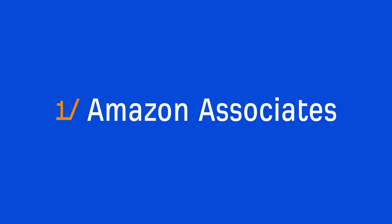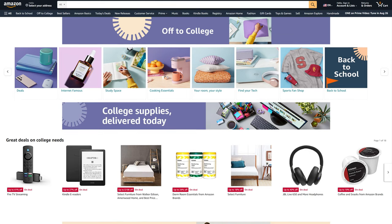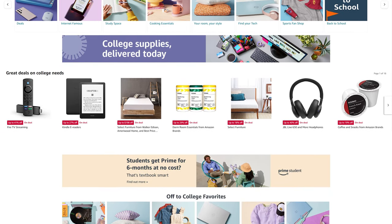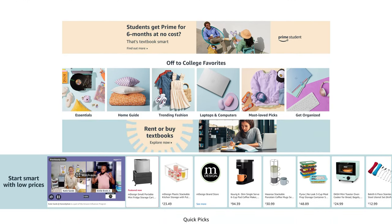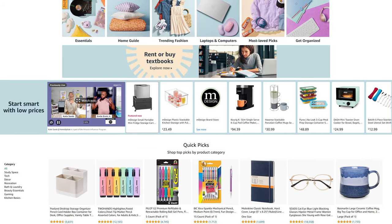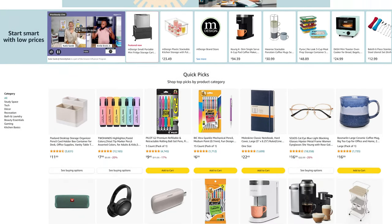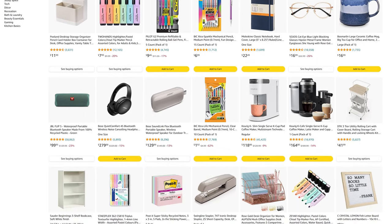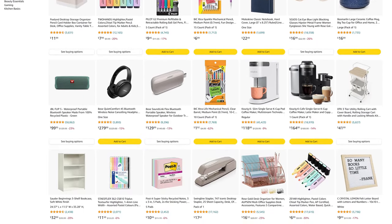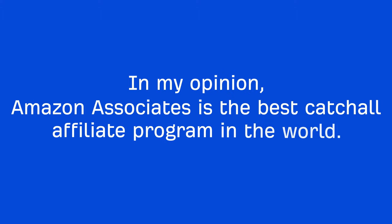So let's kick things off with possibly the most popular affiliate program, and that's Amazon Associates. This is Amazon's affiliate program. They have millions of products you can promote, and it's probably the most trusted e-commerce brand in the world. So in my opinion, Amazon Associates is the best catch-all affiliate program in the world.